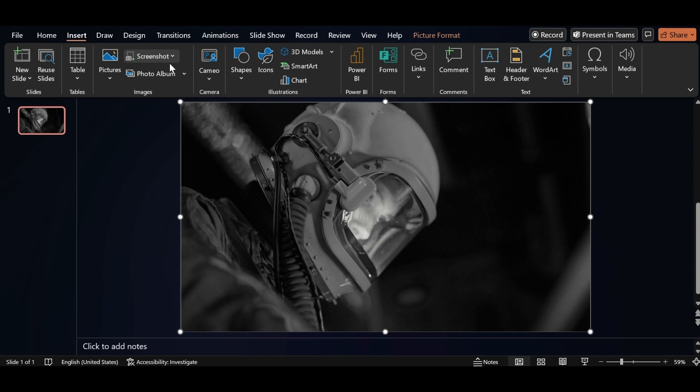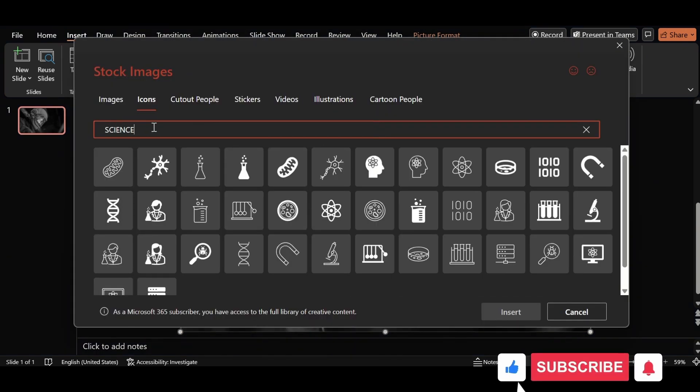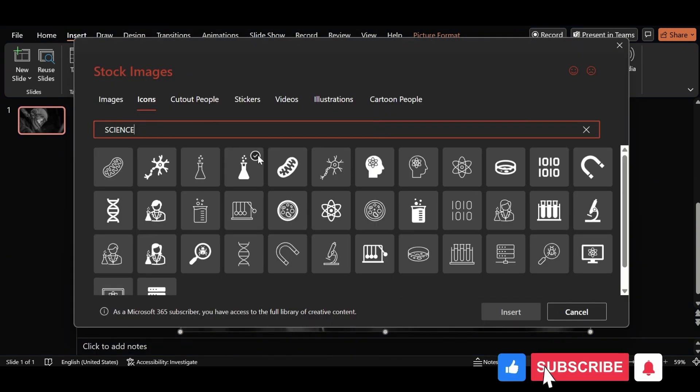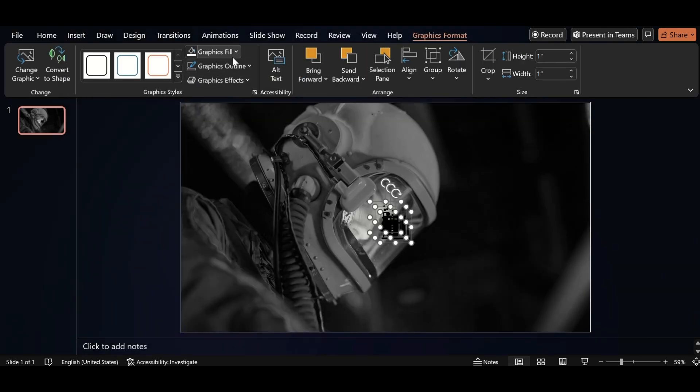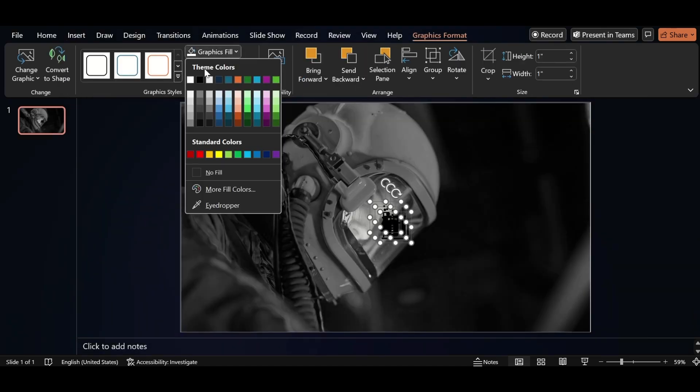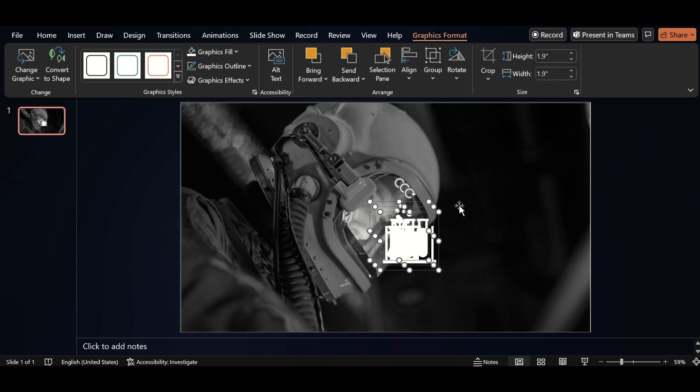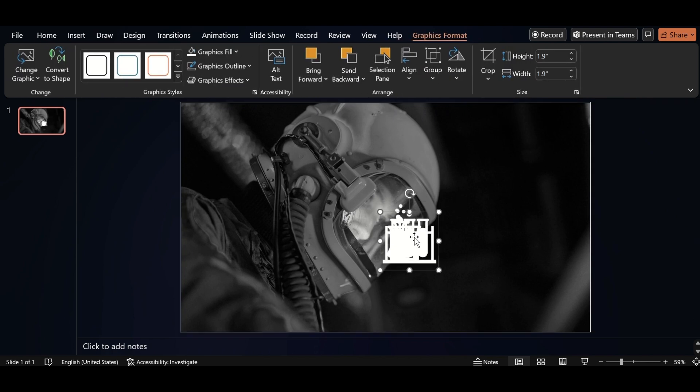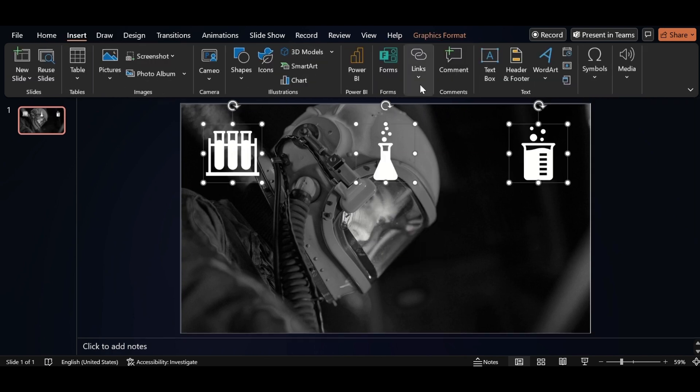Click on Icons, search science here. Select these three icons and insert it. Go to Graphics Field, select color, increase size like this and edges. Go back to Insert, click on Text Box.